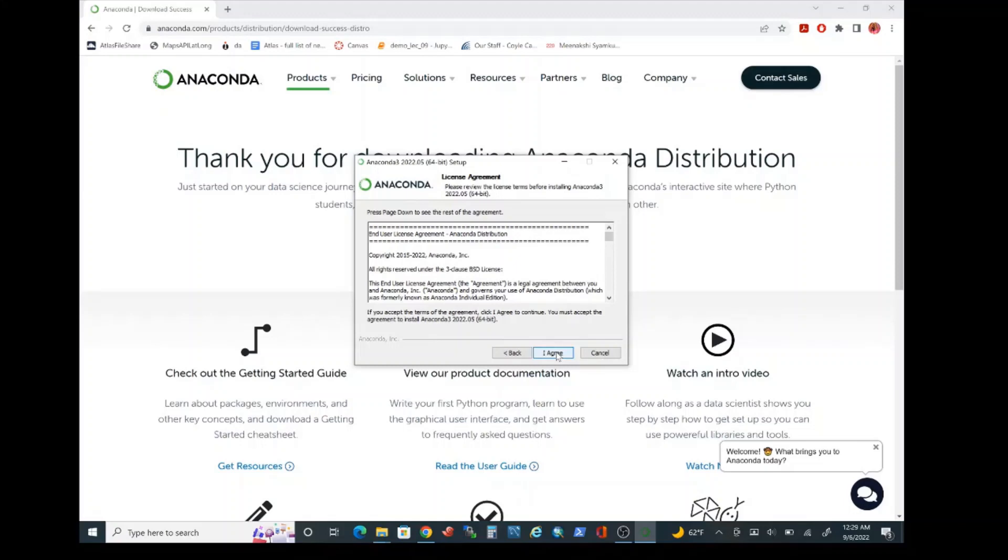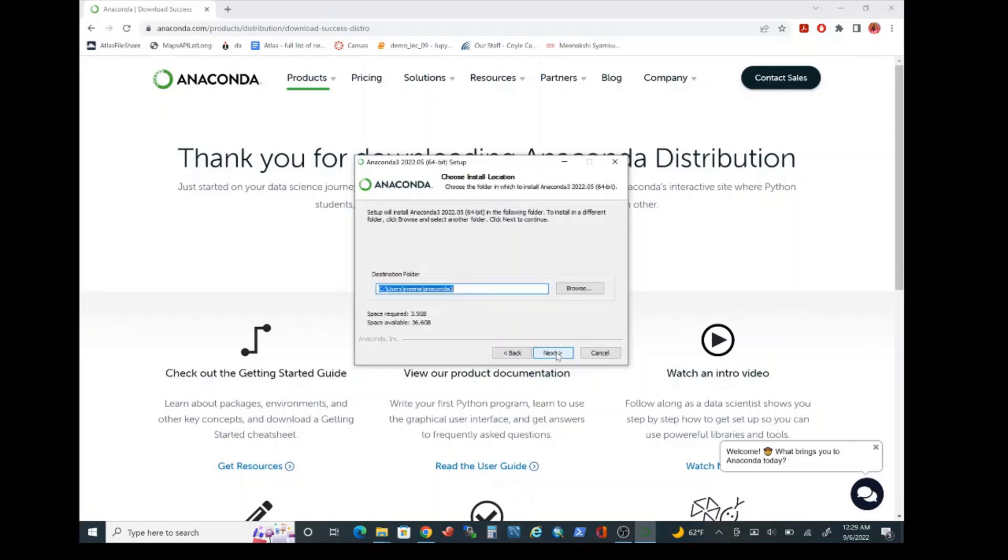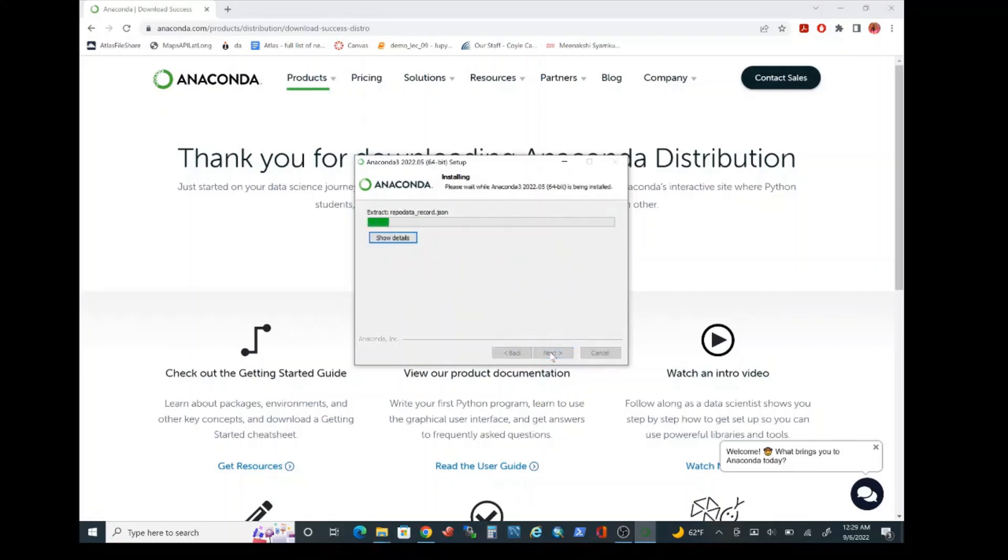Go ahead and click on I agree for the software license agreement. Select just me and click next. Let's click next one more time. Make sure to select add Anaconda 3 to my path environment variable. This is despite the common recommendation. Please select both of these check boxes and we are going to click install.